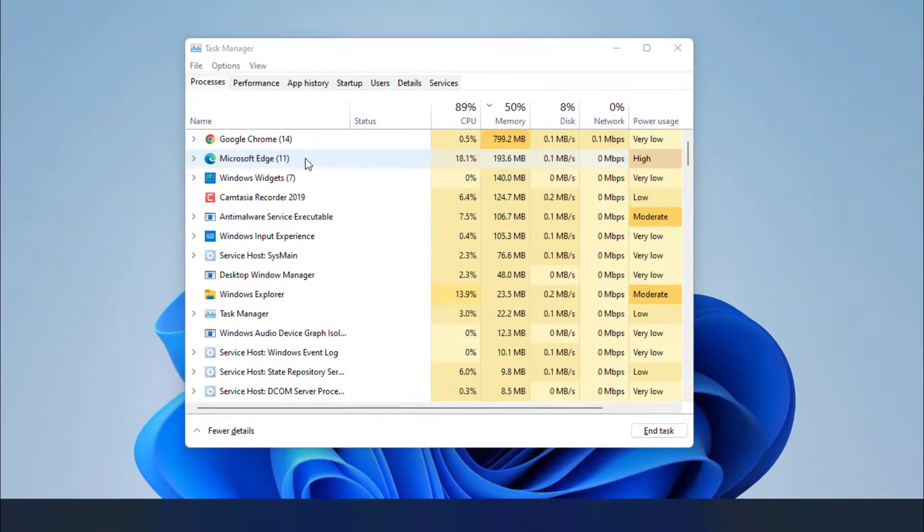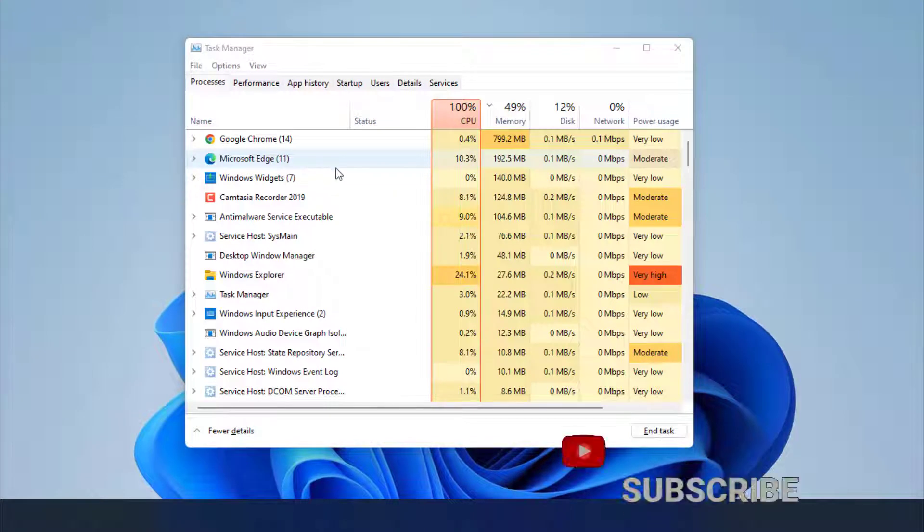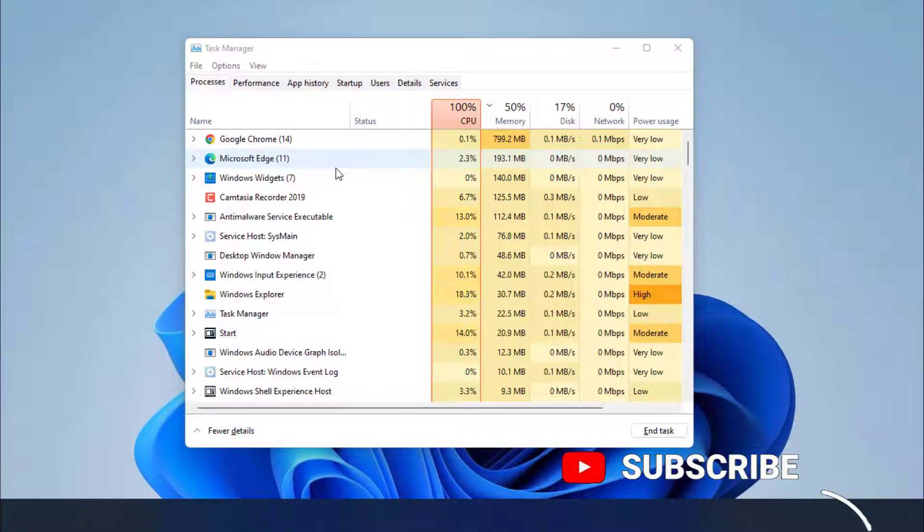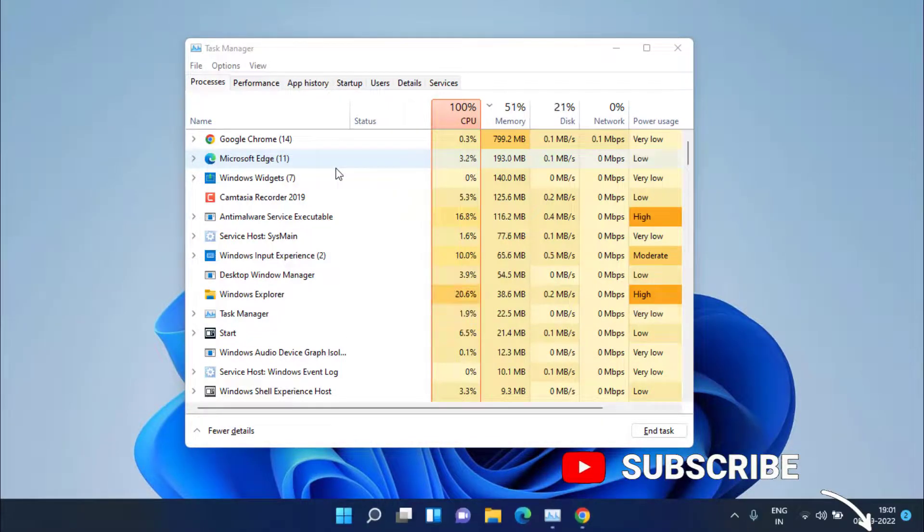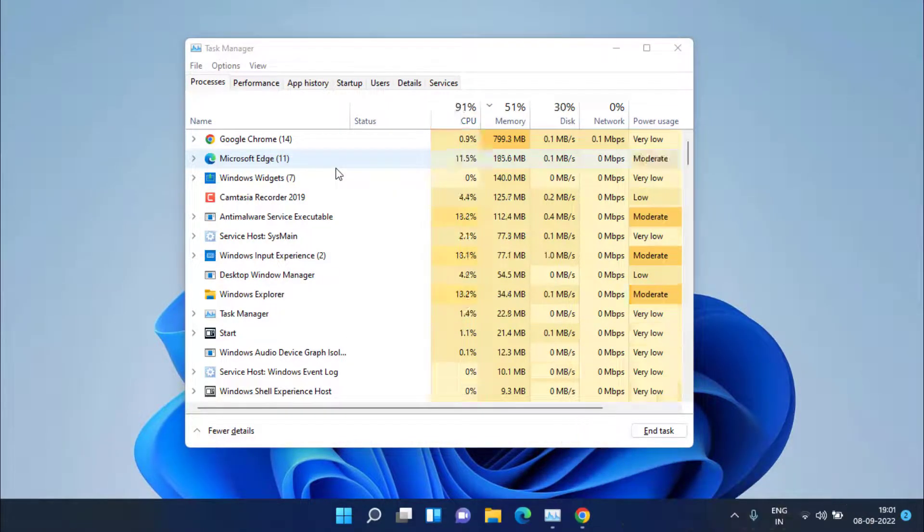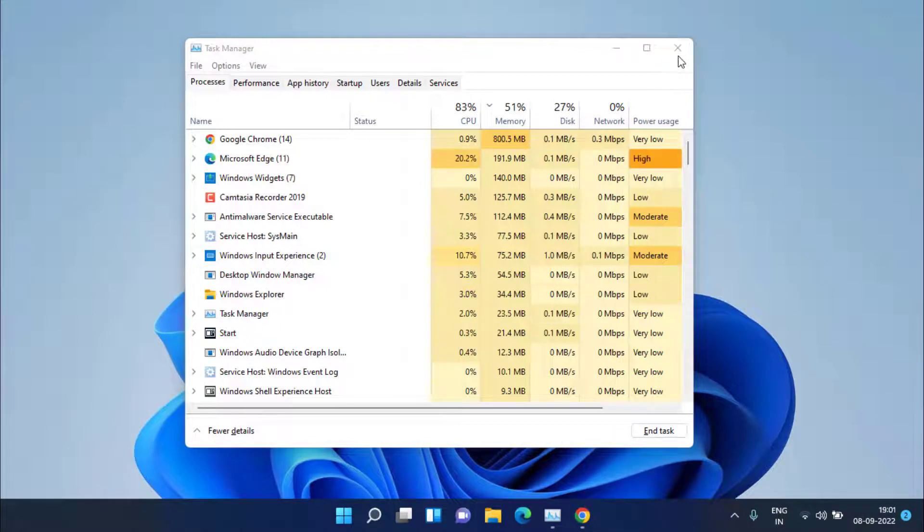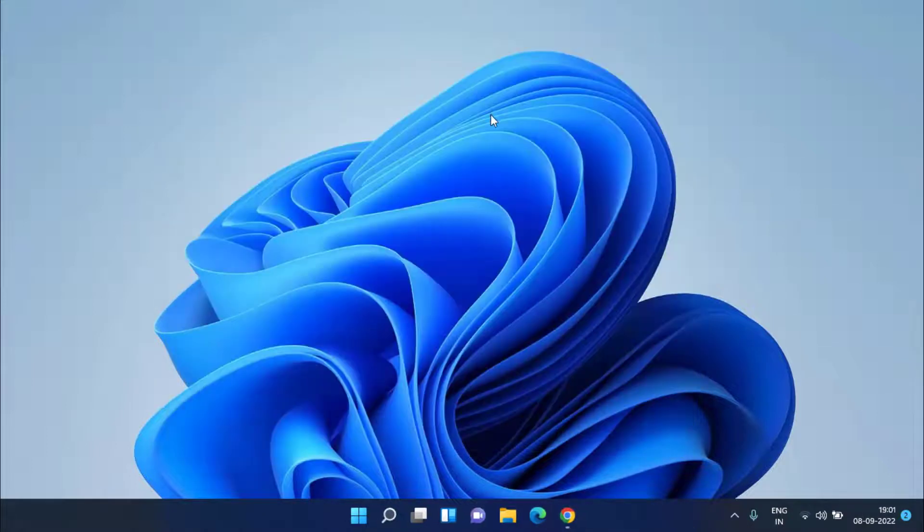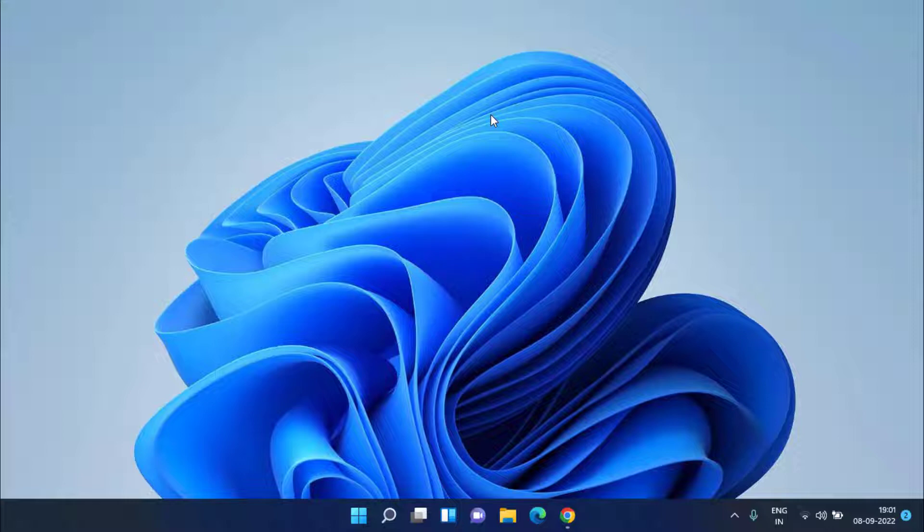This will bring back your screen and your problem might have fixed out in which your desktop icons are not showing. If this method doesn't fix out, let's proceed with the second step.